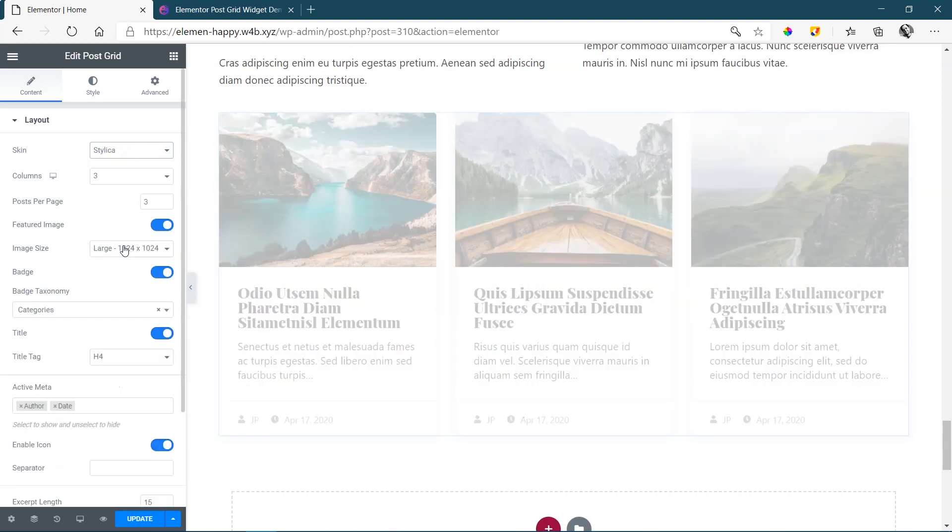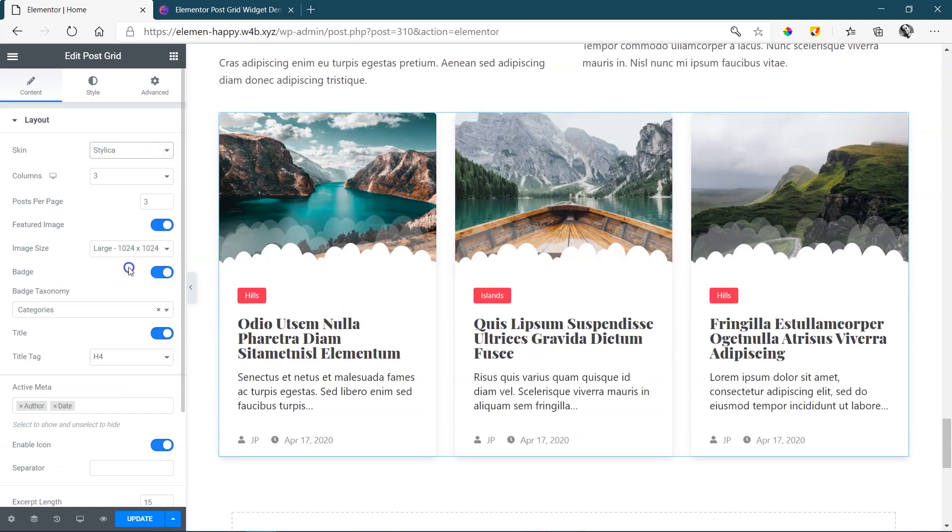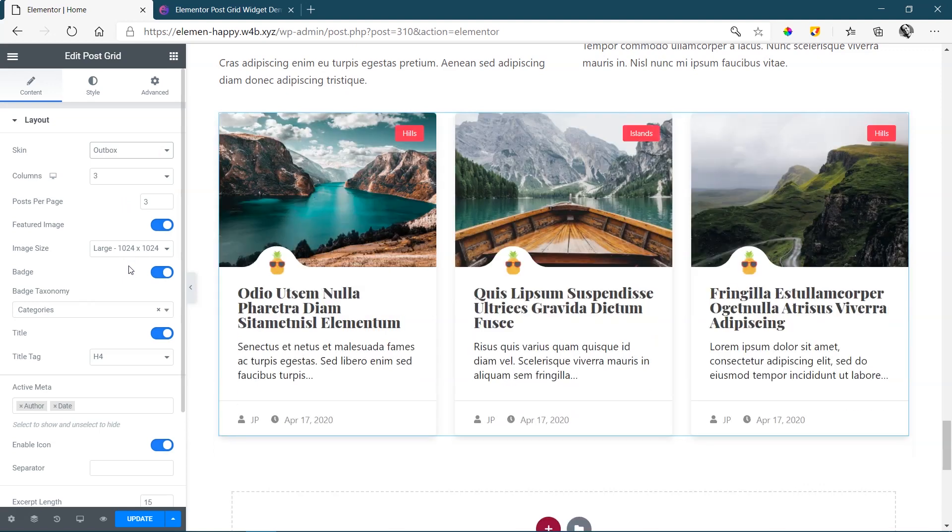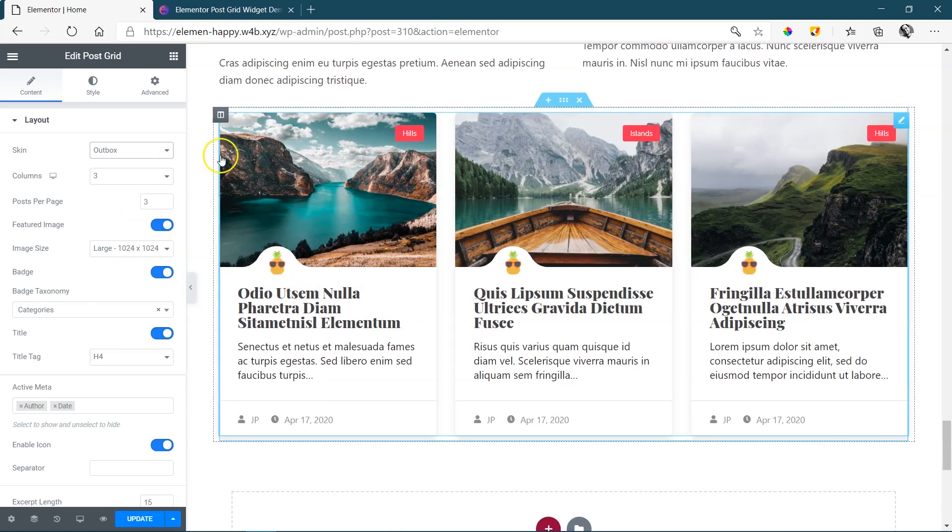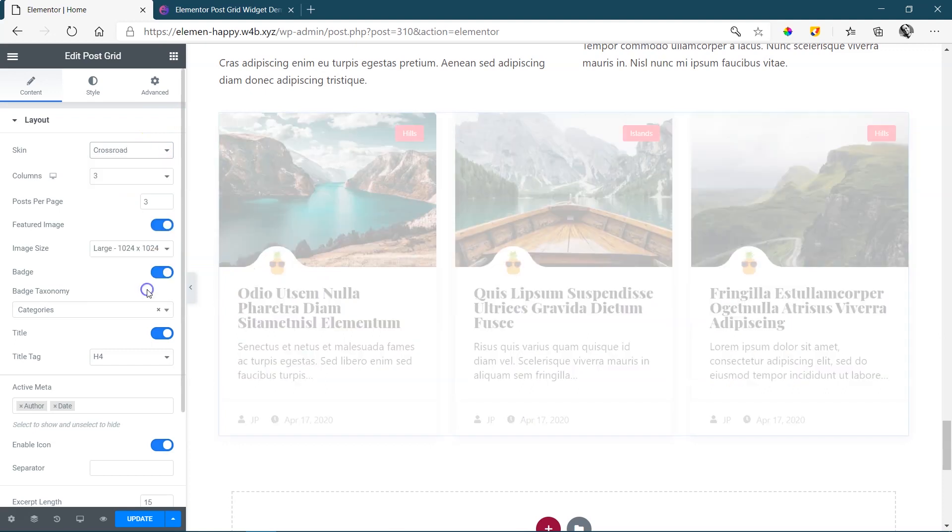Stylika. Right, that's a little bubbly. Outbox. And that brings in my avatar, my little pineapple, and then Crossroad.